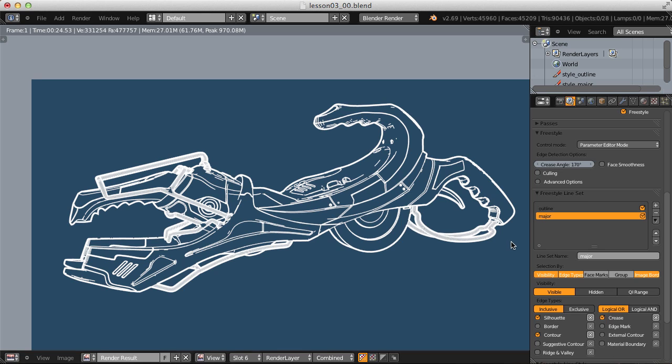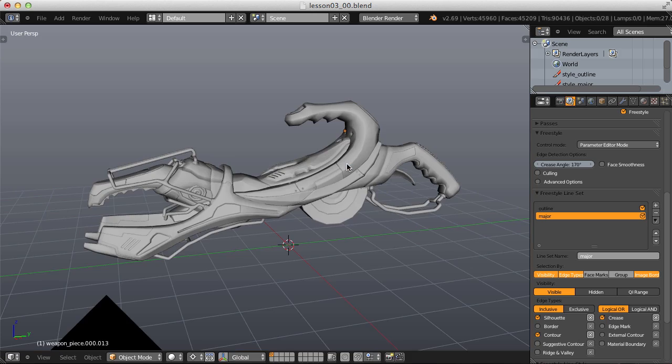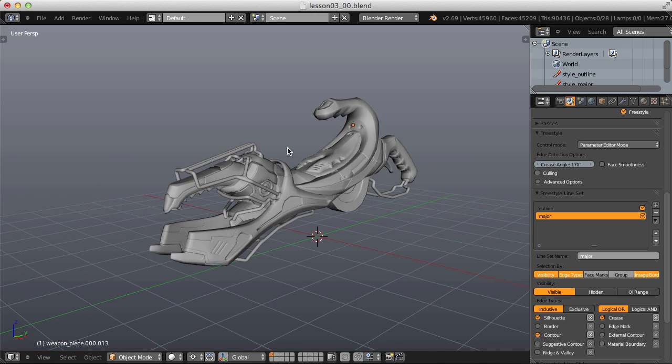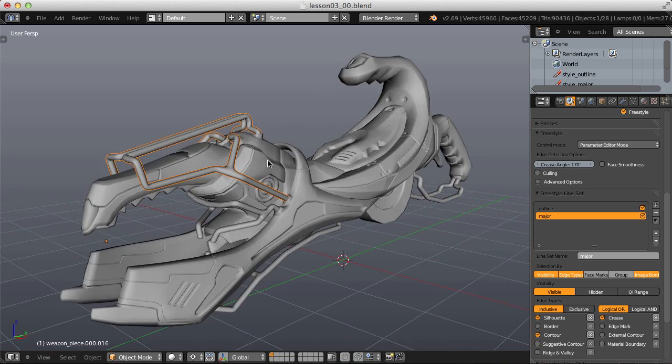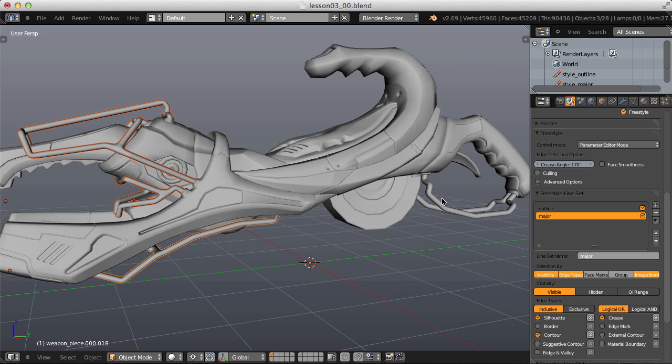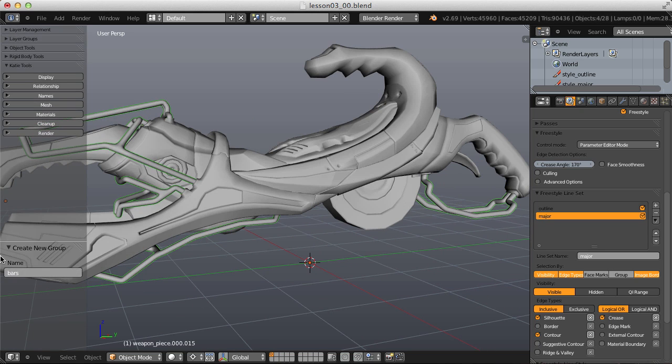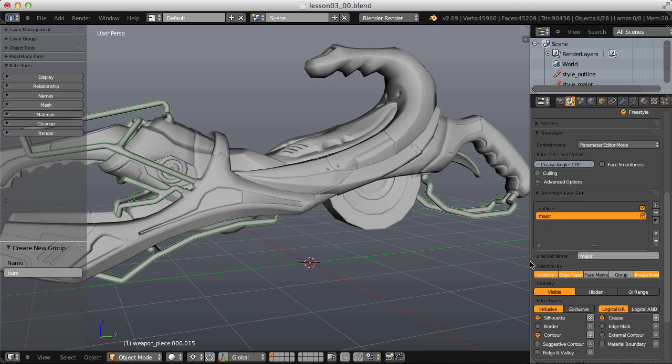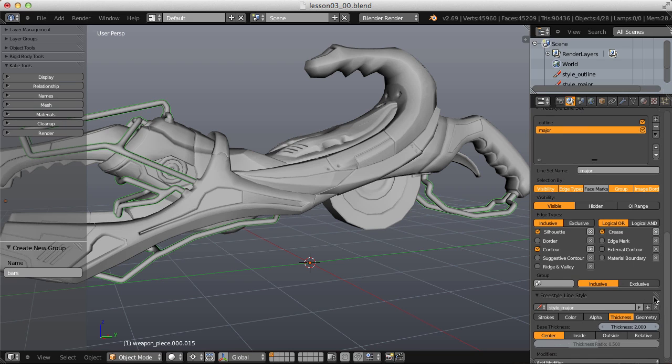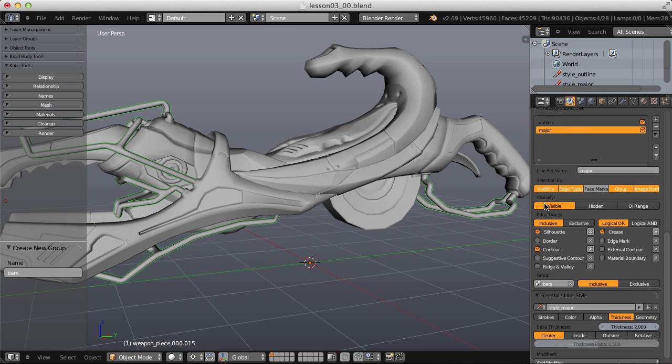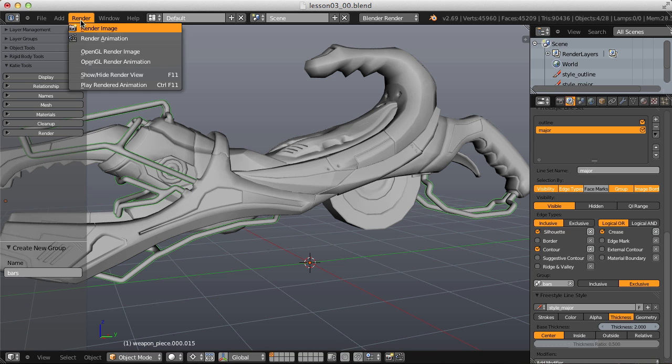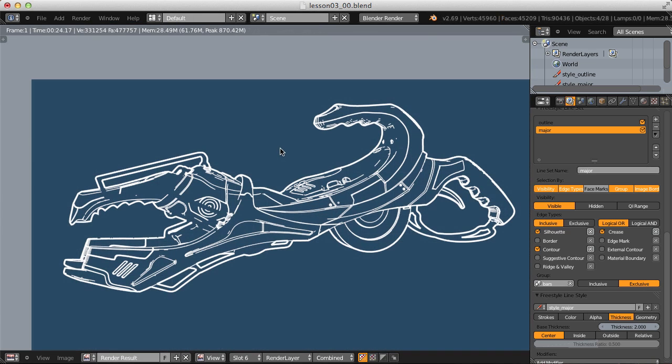All that's left to do is exclude the bars. So in our 3D viewport, let's select all my bar objects, hit CTRL-G to group it, T to bring back my tool panel, and let's rename this bars. Actually, it was already named bars. And now if I enable the group selection by toggle, I can choose that group and change it from inclusive to be exclusive. There we go. Our bars are no longer taken into account in this major line set.